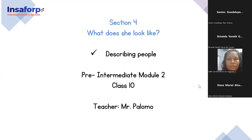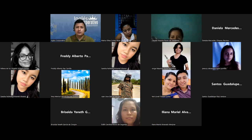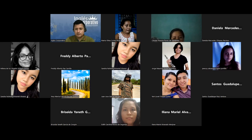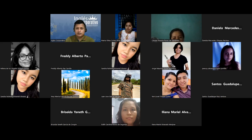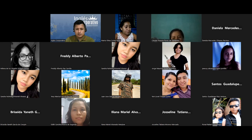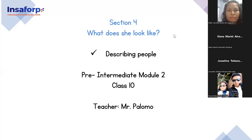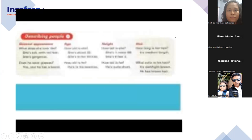We're going to watch a video first. Let me get the attendance ready. Okay, let's listen and watch.